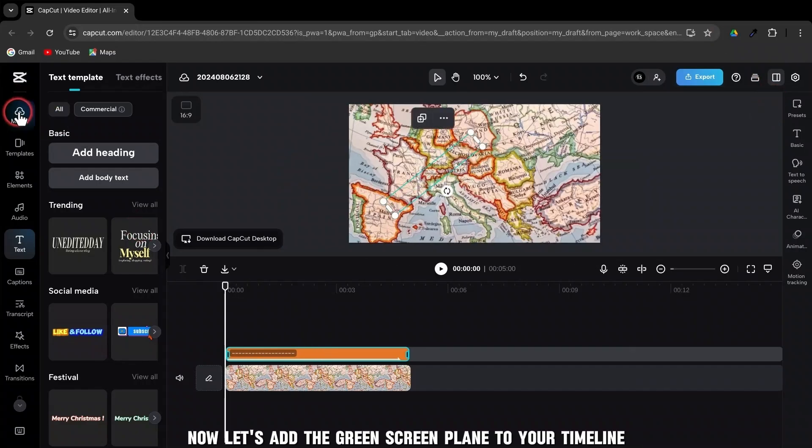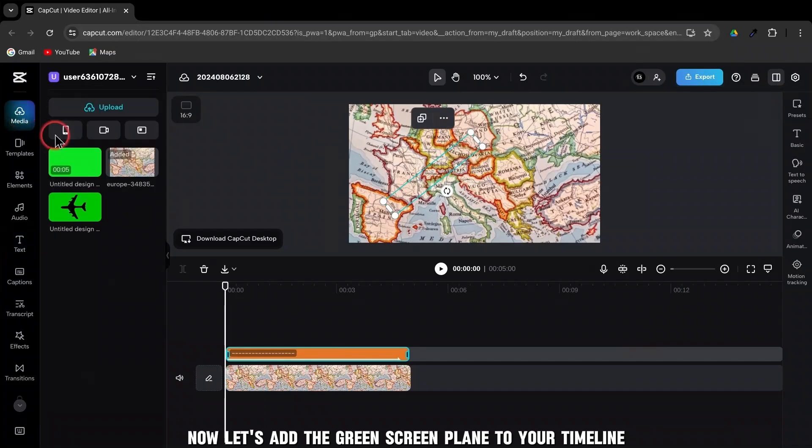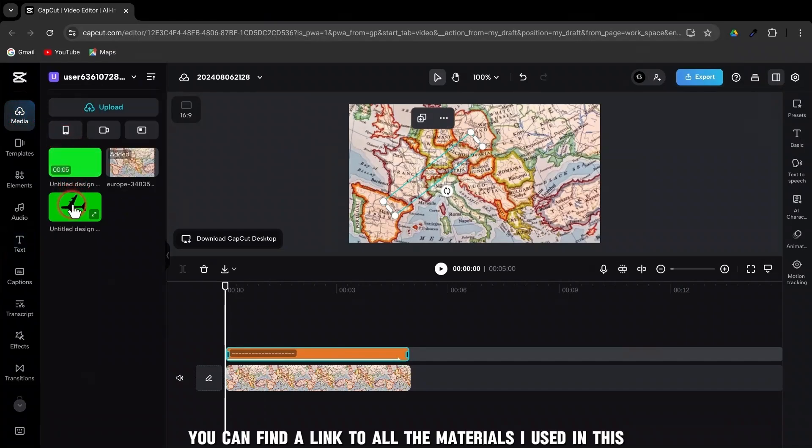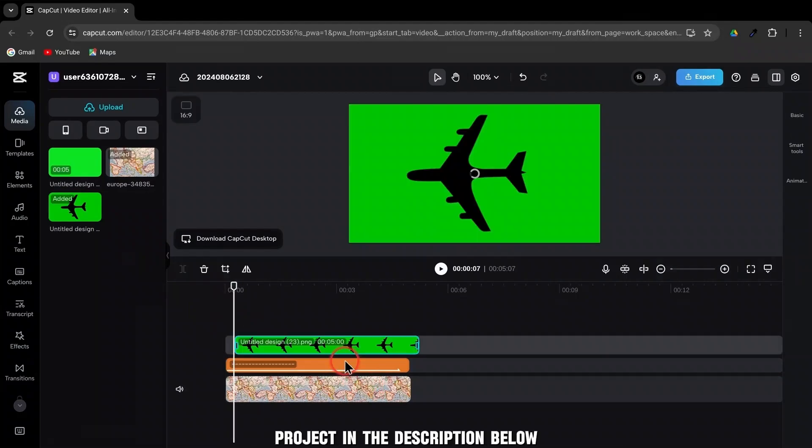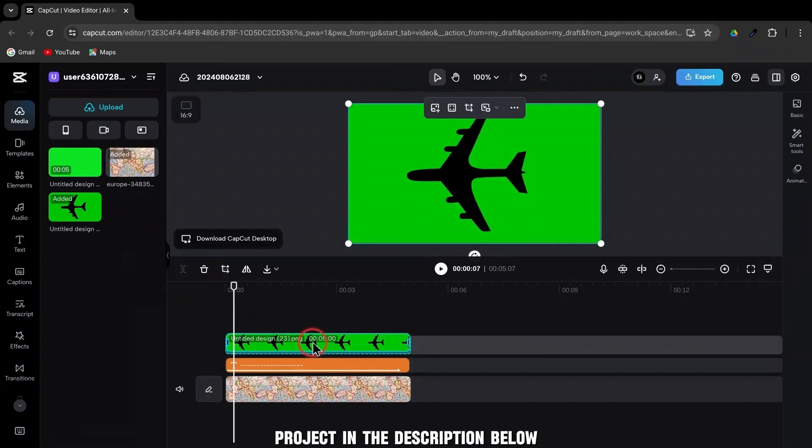Now, let's add the green screen plane to your timeline. You can find a link to all the materials I used in this project in the description below.